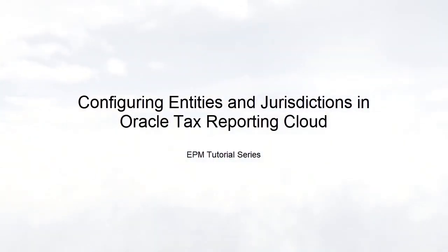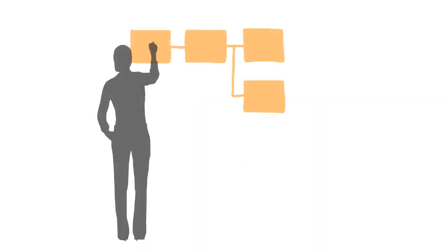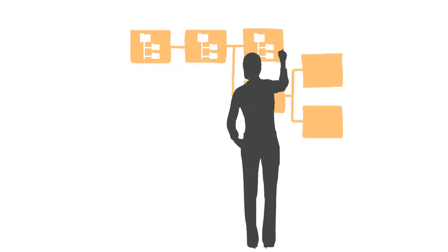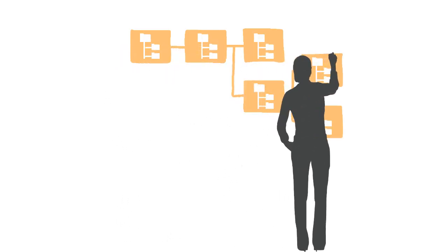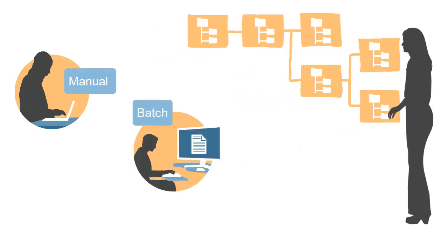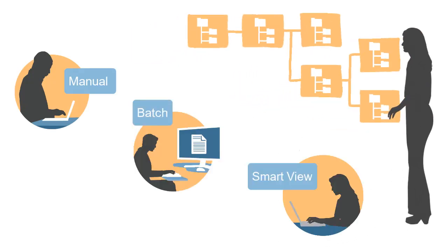In this tutorial, we'll show you how to configure entities and jurisdictions in Oracle Tax Reporting Cloud. During system setup and implementation, or as your business expands, you'll add and configure entities and jurisdictions. I'll show you three ways to accomplish this task.